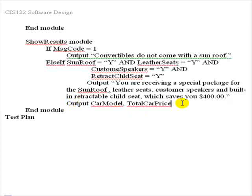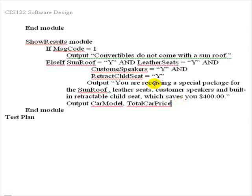It is also true that if we output the special packages message that we also want to output the car model and total price. You might think that we're done, but we have one problem. What if the customer doesn't choose convertible and sunroof, and they don't choose all of the options that are necessary for a special package price, but they have chosen the car and they have chosen maybe some extras, and so we need to put out a car model and a total price. But this code as written is not going to do that. It's only going to put out a car model and the car price if the special package is chosen.